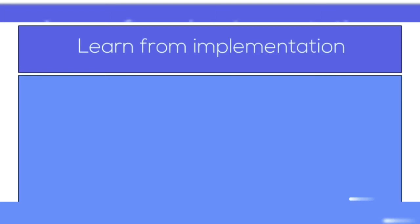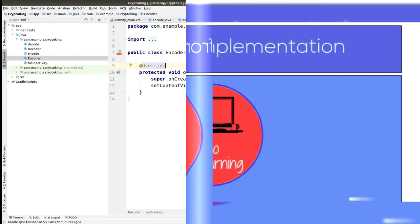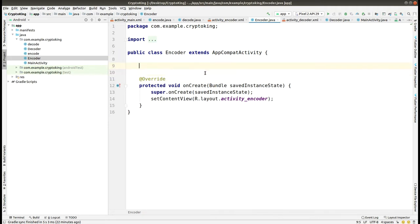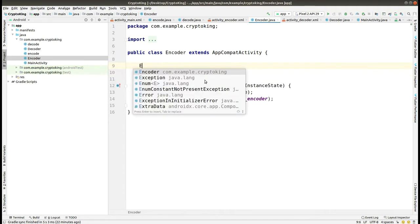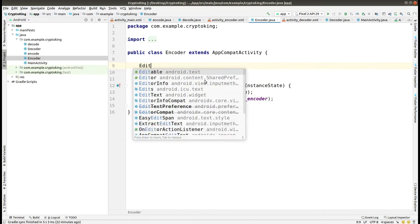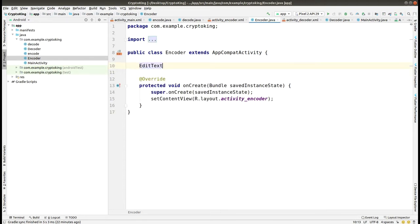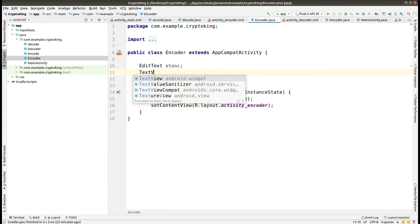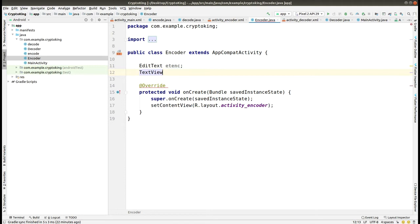Welcome to Techno Learning. This is part four and we are in the Encoder Activity doing the Java part. First, we have to make some variables that we will use here and also give them IDs in the XML file. We created the EditText and given the name as etnc, and TextView as enctv.